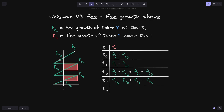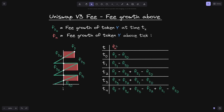Lastly, let's say that at time t4, the current tick went above tick i. The fee growth when it crossed tick i we'll label it as f of g 4. Now what is f of a? We need to add this height to the previous sum of the height of the red rectangles. This height will be f of g minus f of g 4. So f of a at time t4 will be equal to f of g minus f of g 4, and to this we add the previous sums: f of g 3 minus f of g 2 plus f of g 1 minus f of g 0.